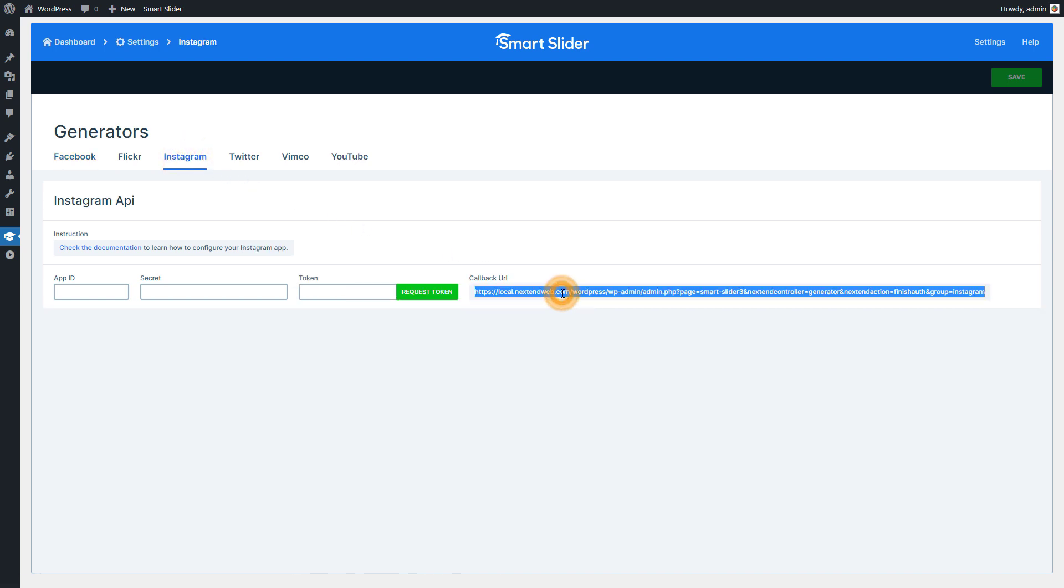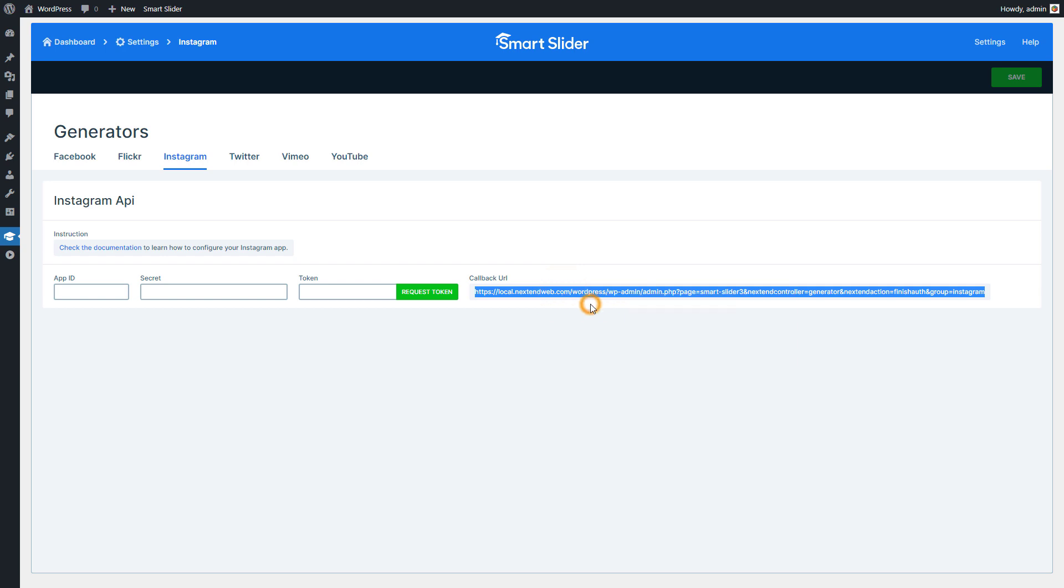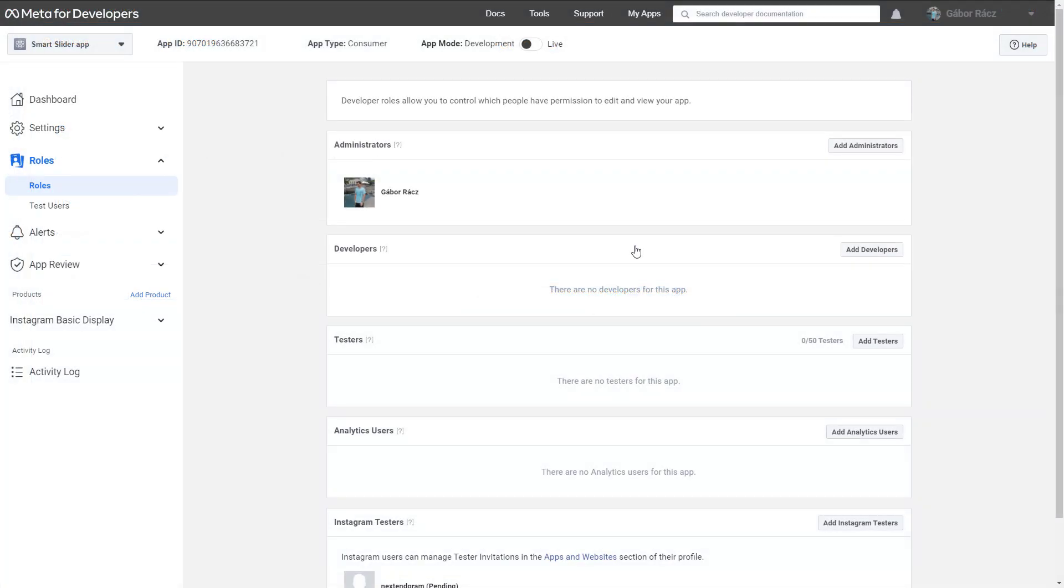First, copy the callback URL and go back to the app configuration page.